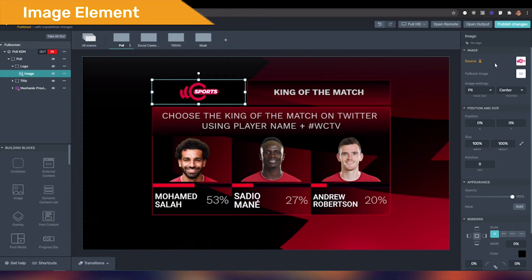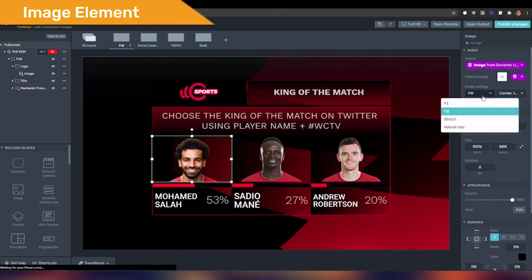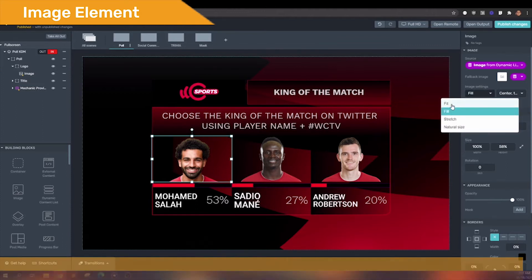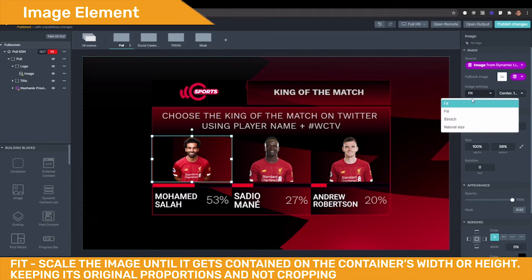When using the image element, on the inspector you will see the image settings, which are the image size and position. Regarding the image size, you will find Fit — the image will scale until it gets contained within the container's width or height, keeping its original proportions and not cropping.